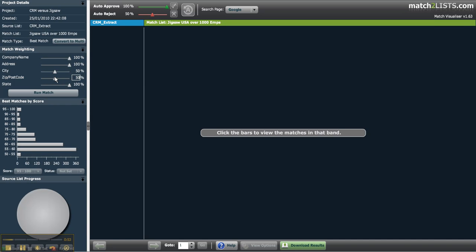Below this you'll see the Run Match button which will run a new match based on your adjusted criteria or refresh the charts below once you've approved some records manually.